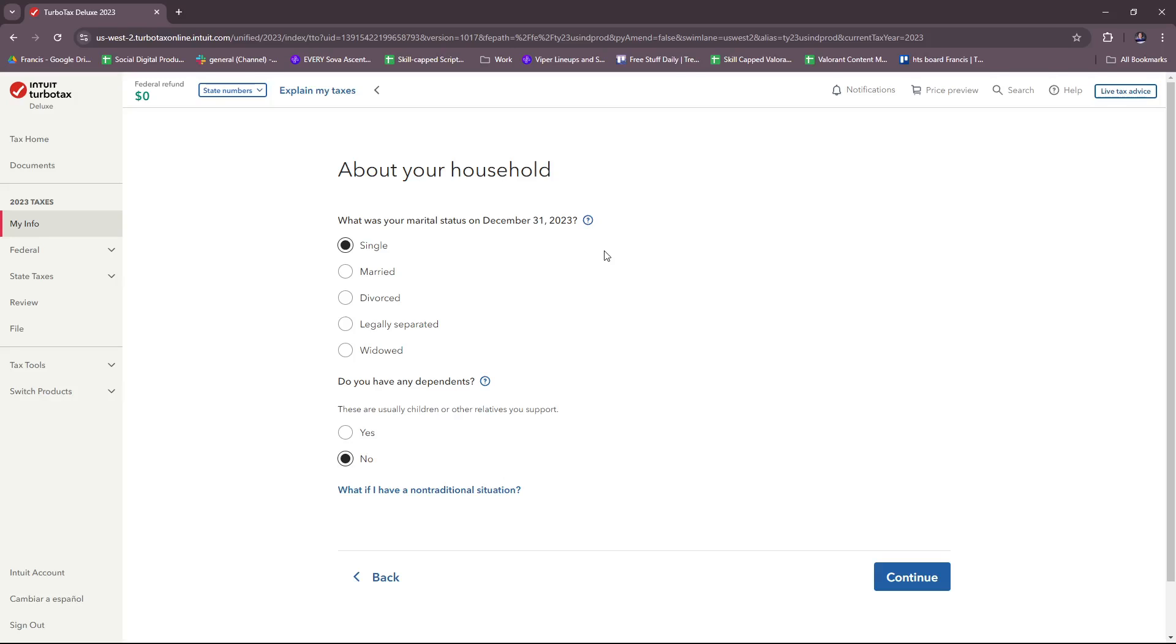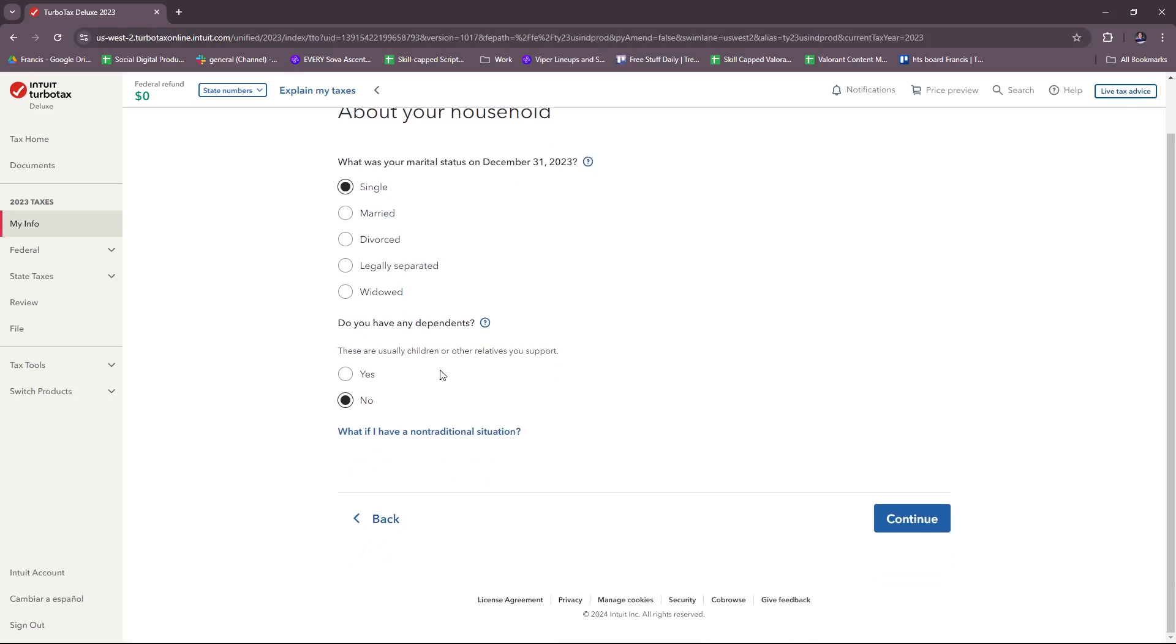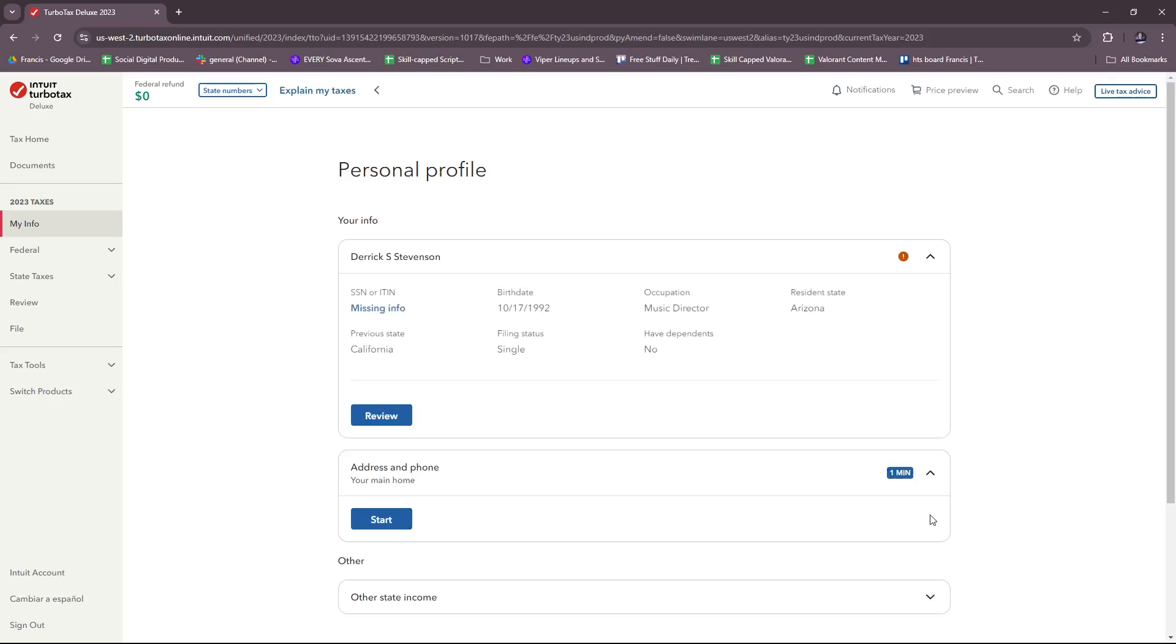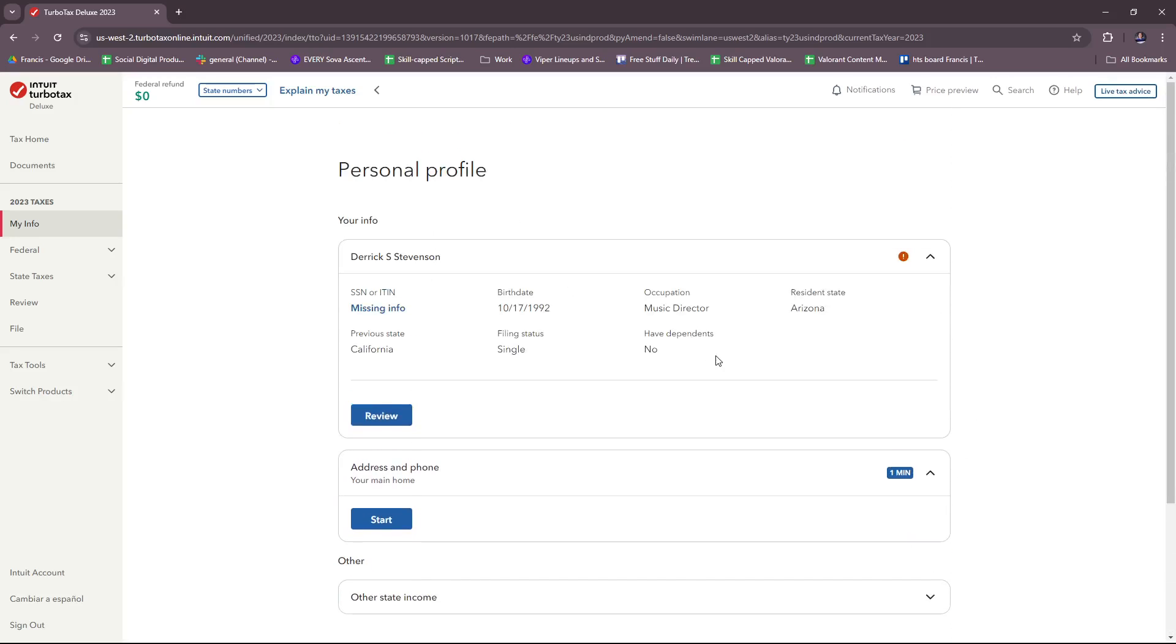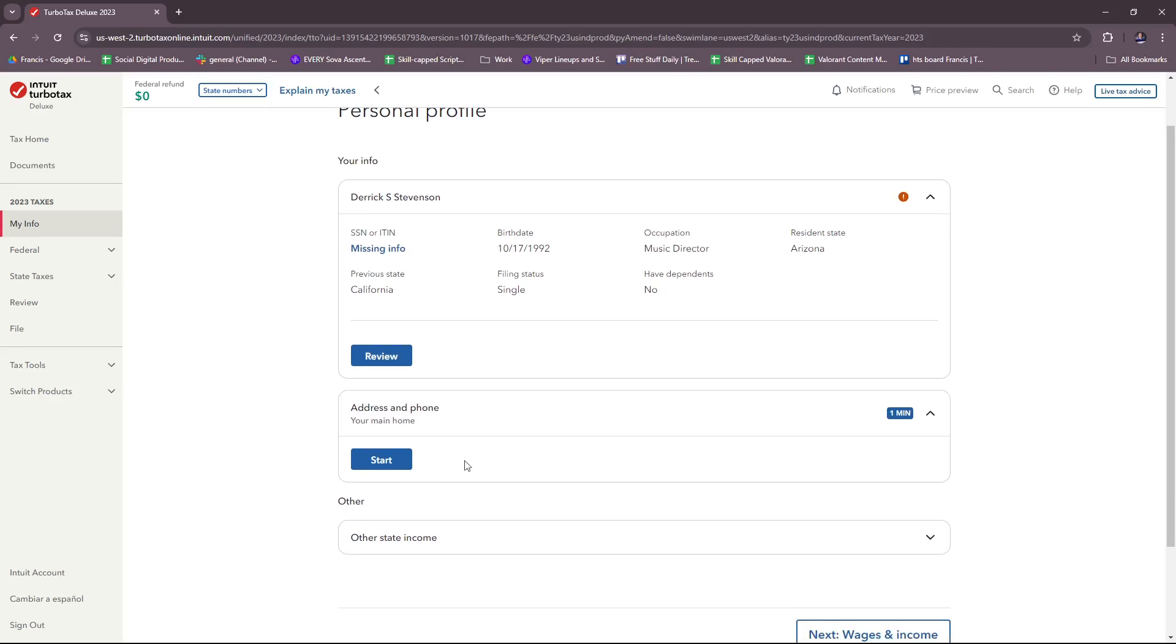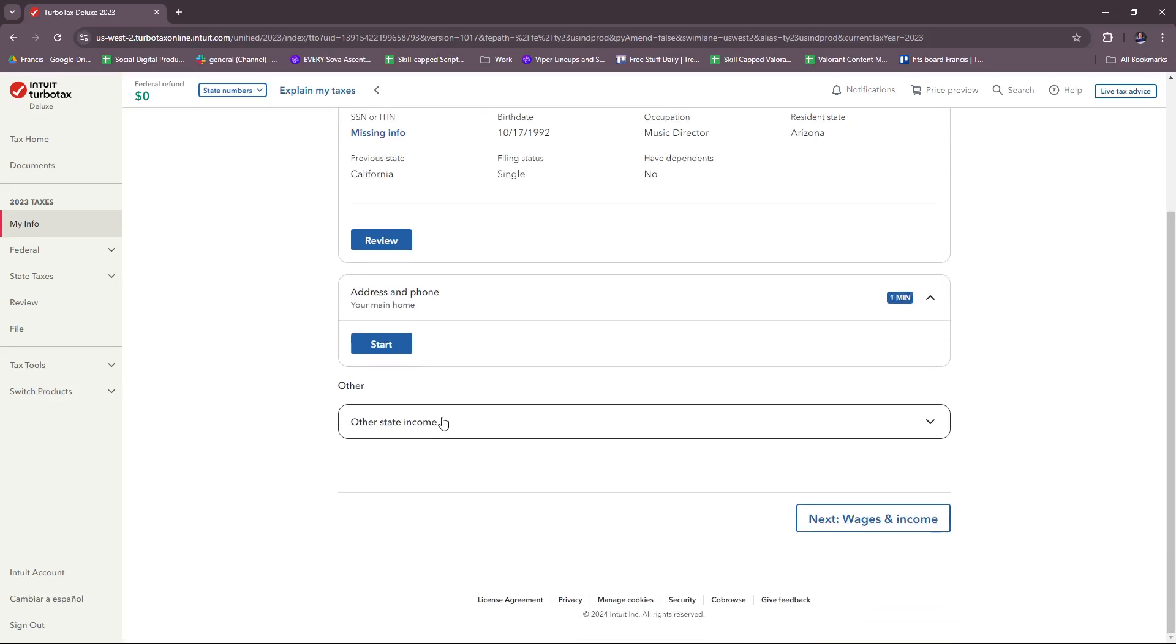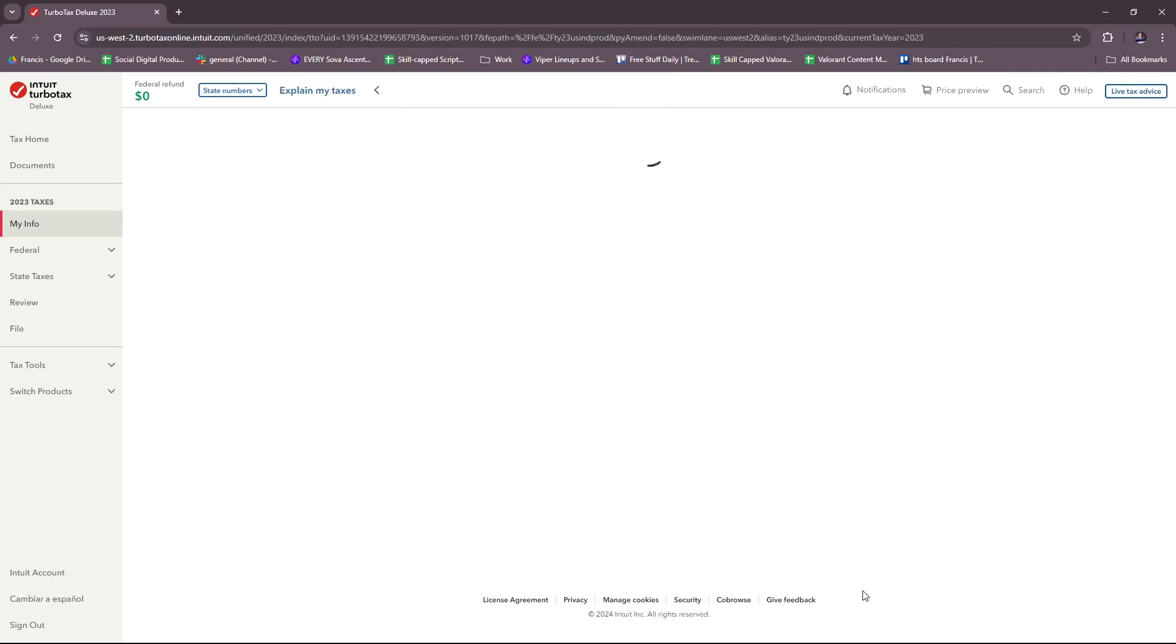Here they're going to ask further info about your household: your marital status, if you have any dependents. If you need to know about any non-traditional situation, click on this link. Then you'll review your personal profile at a glance. You can also add your address and phone right here, and if you have any details on other state income, you can add them in this section. Once you're done, move on to wages and income.